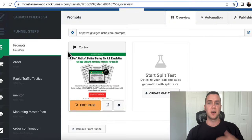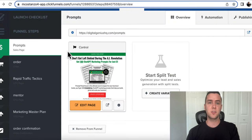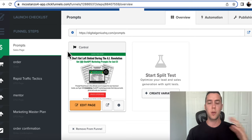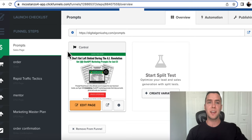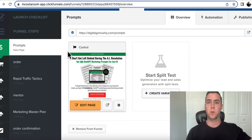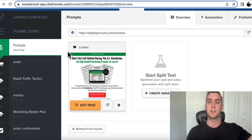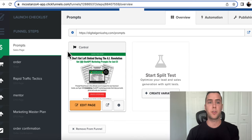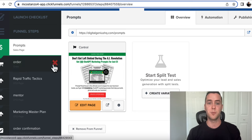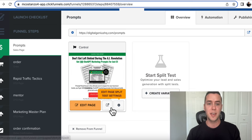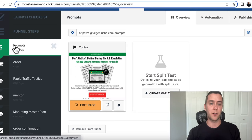Number eight tool is ClickFunnels. So this is what I use for all my funnels, all my websites, everything that I host for my online courses, my products, my digital products, my consulting is hosted through ClickFunnels. So ClickFunnels helps you build funnels. This is one of them.